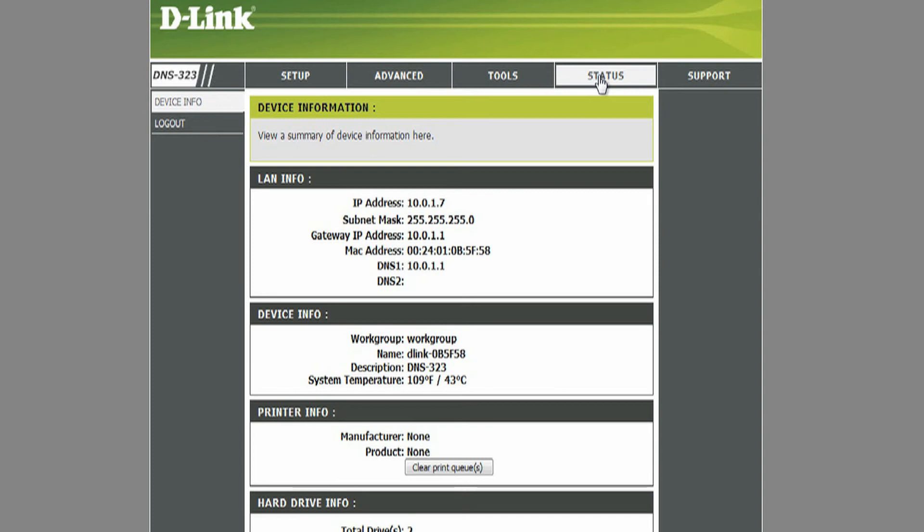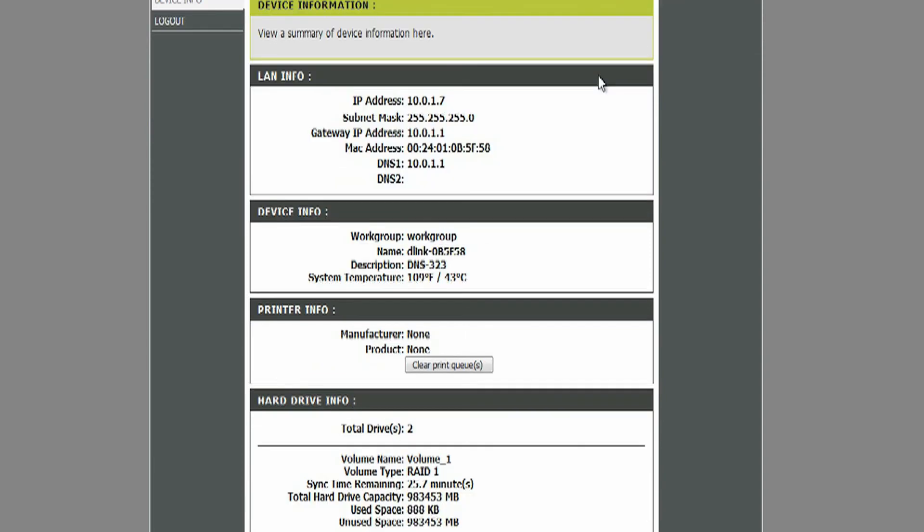The listed categories are LAN, Device, Printer, Hard Drive, and Physical Disk Info.